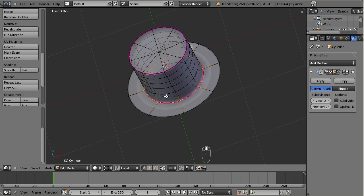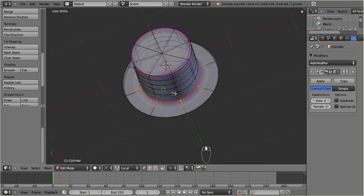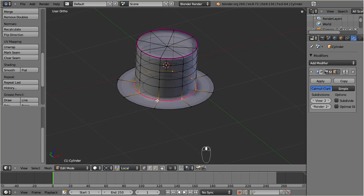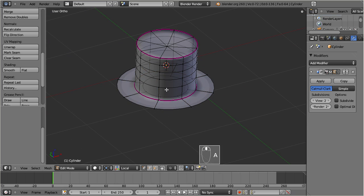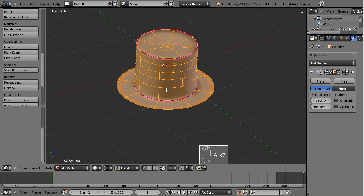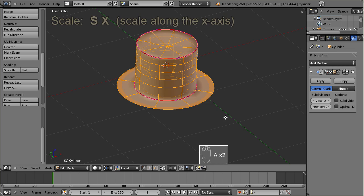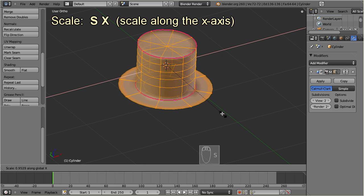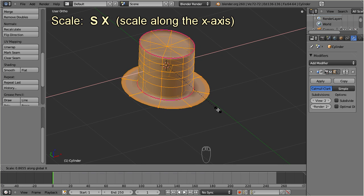At the end, let us compress the hat along one axis to give it a more vivid touch. Press S, X to limit the scaling to one axis only.